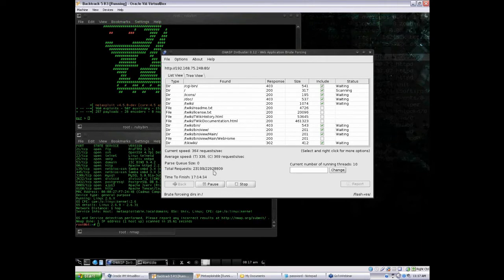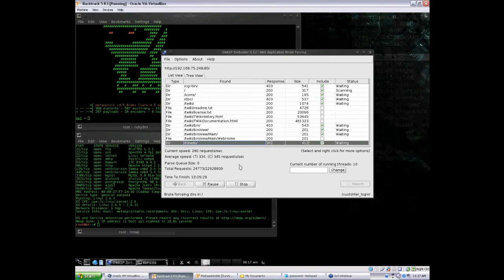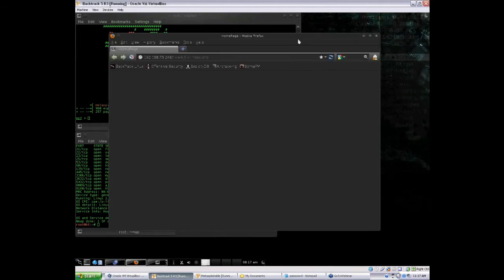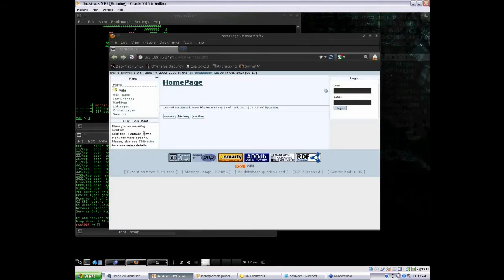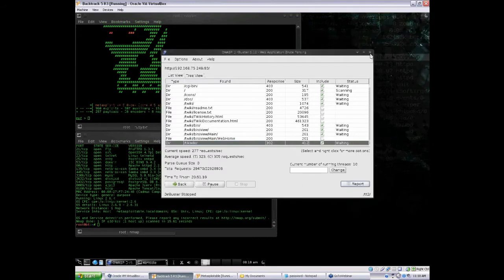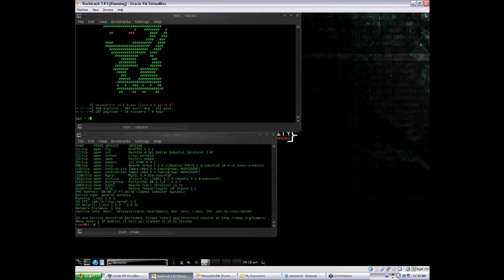That looks interesting — TikiWiki. Let's open that up in a browser. It turns out the uninteresting web server isn't all that uninteresting. Now let's see if we can put this knowledge to use. I'm going to close out of this and close out of OWASP DirBuster. I'm going to pop into the Metasploit framework console and search Metasploit's modules to see what we can do with TikiWiki — so search TikiWiki.